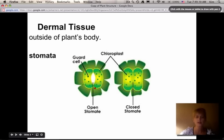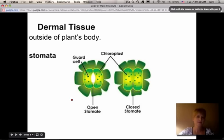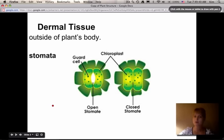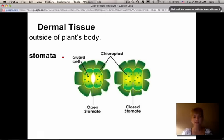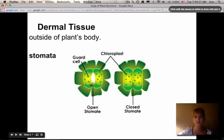The stomata have guard cells around them. These guard cells open and close depending on conditions. For example, in the morning in Arizona when it's not too hot yet, there's plenty of sunlight and it's still a little moist — the stomata are going to be open. They allow the plant to release moisture into the atmosphere, and having open stomata is one of the ways the plant is able to pull water up through its roots.